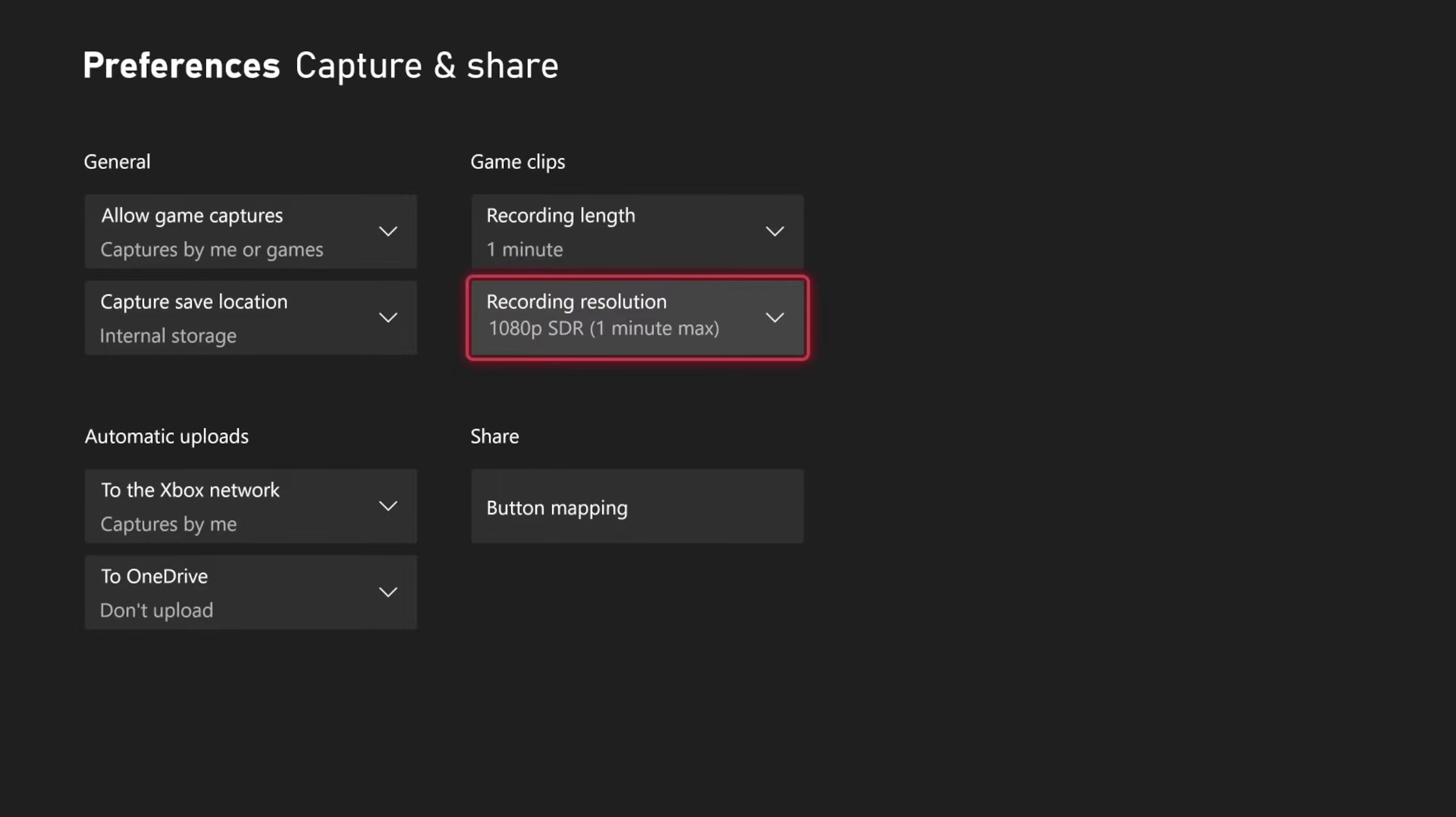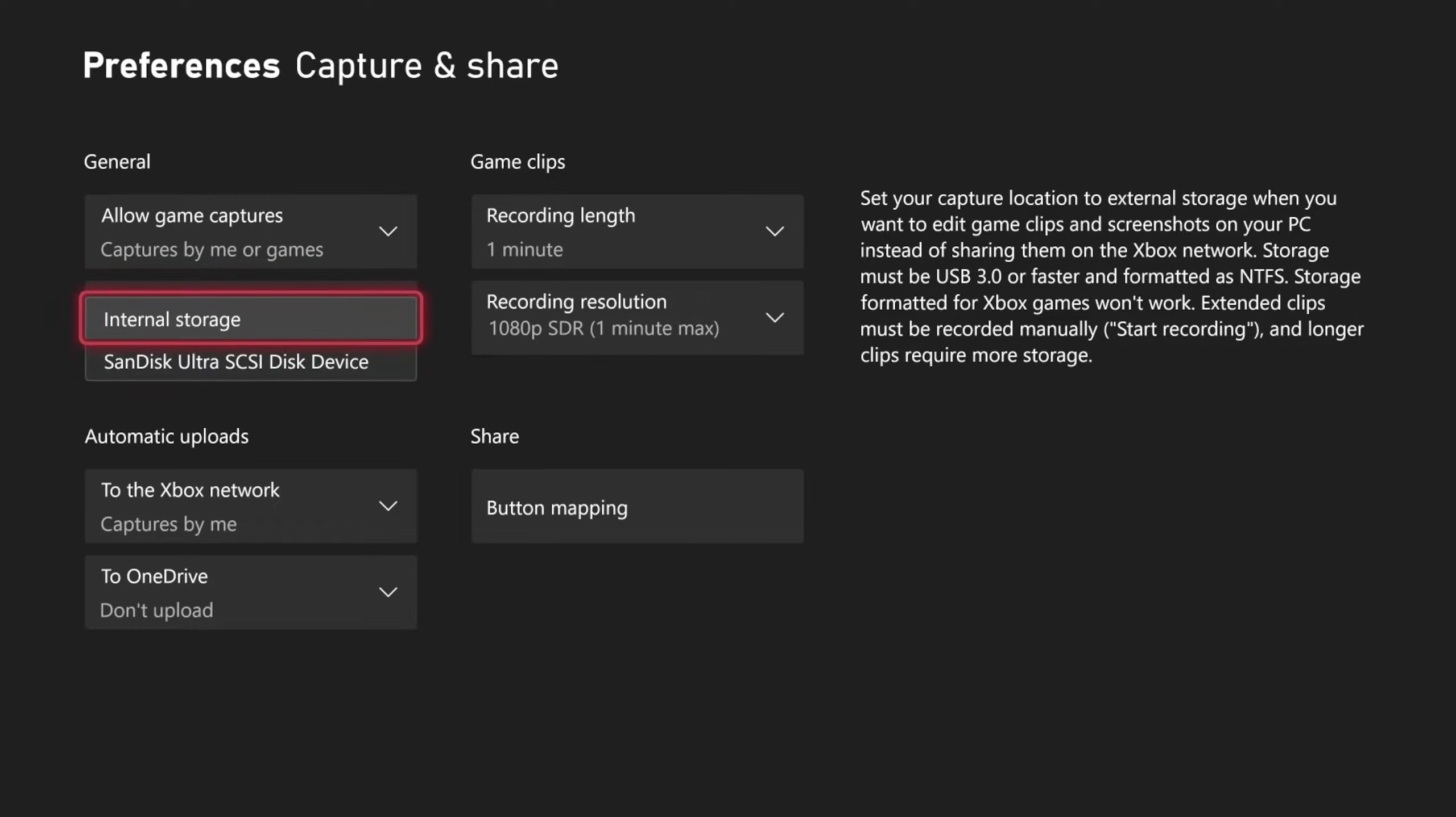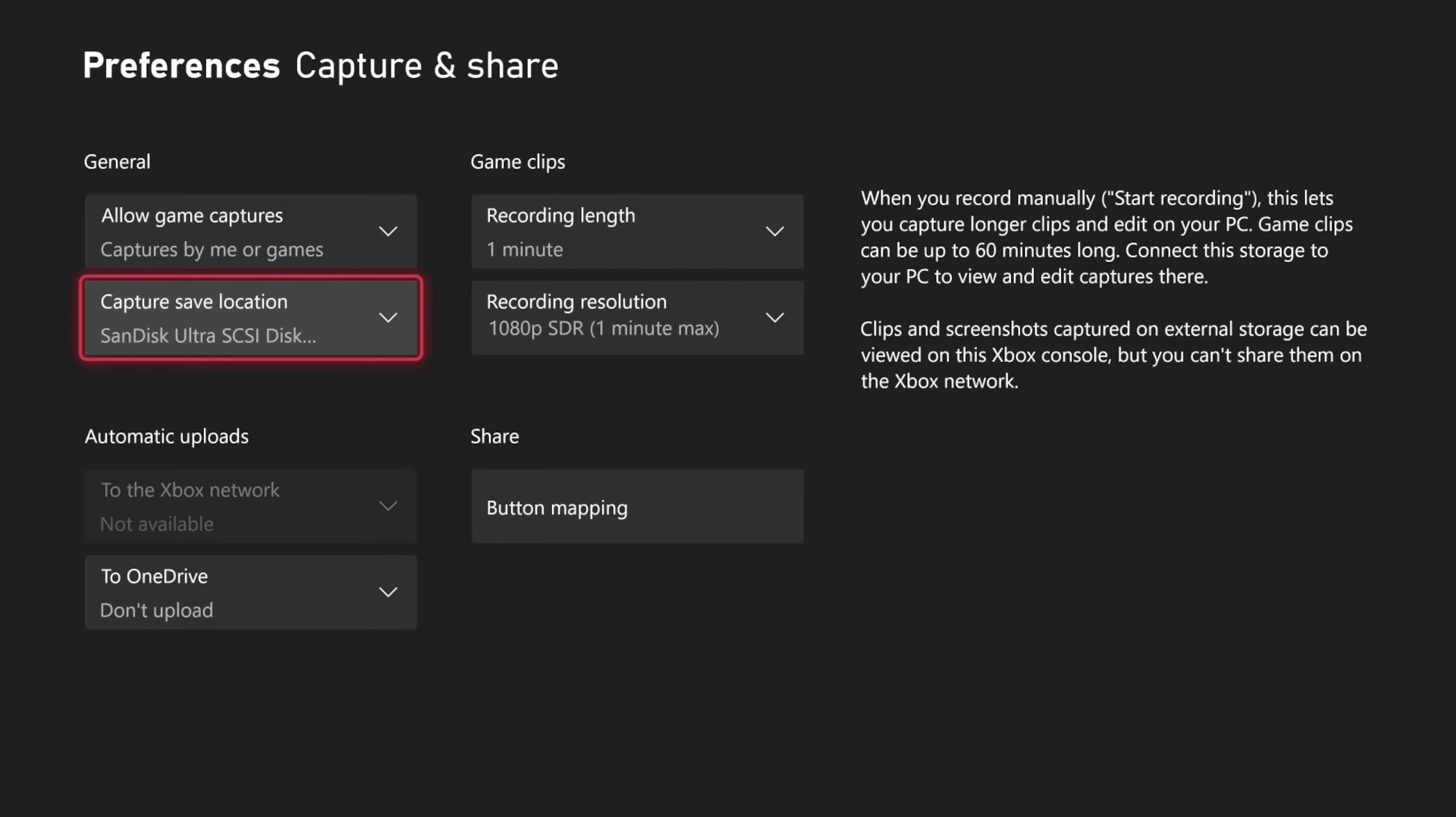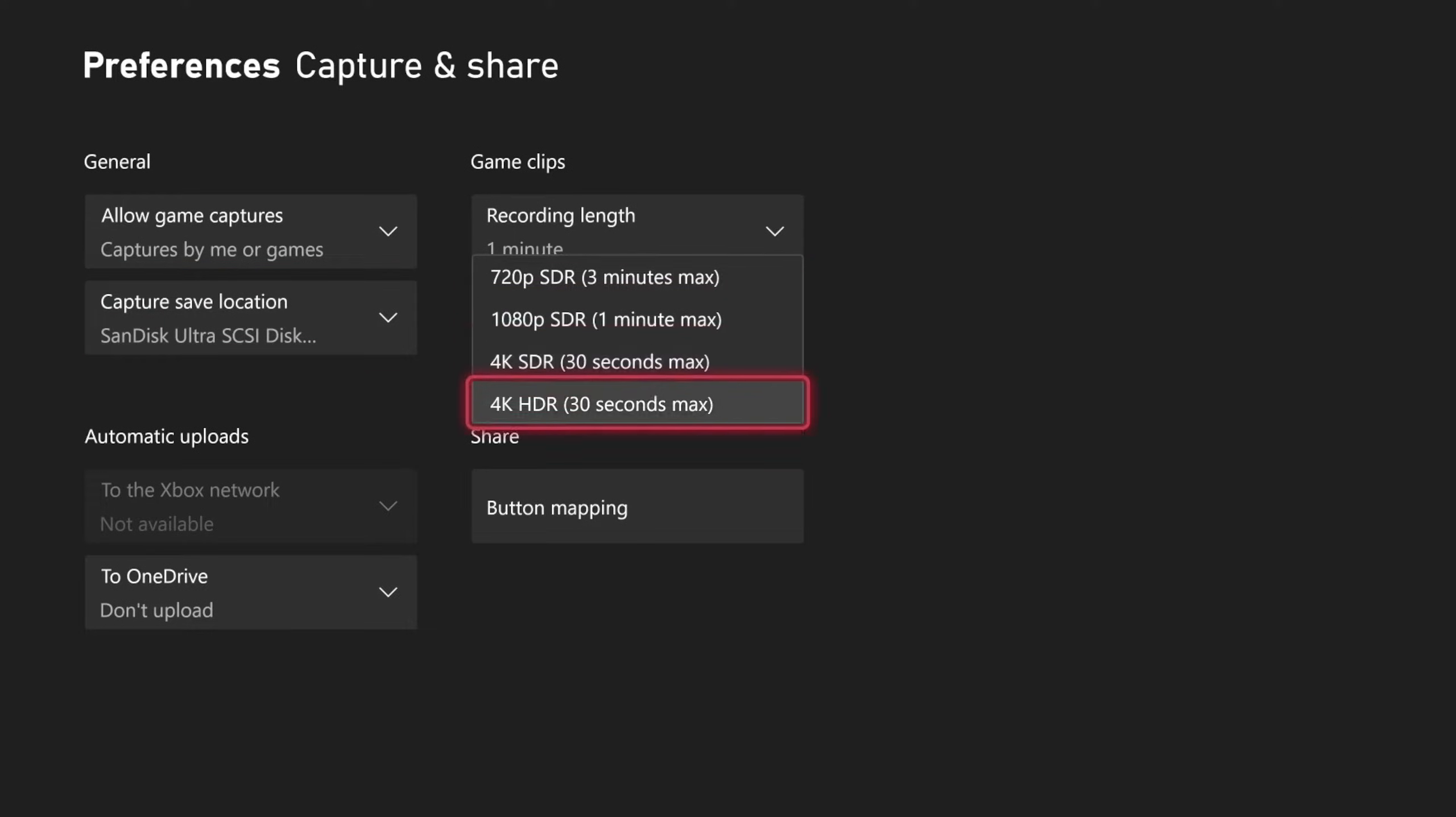But if we do have a USB capture device plugged in that's formatted for NTFS, we would have to do this on our computer. We can switch the internal storage over to that USB thumb drive or the external drive, and then we can capture clips up to one hour long. And we can change the resolution right here as well.